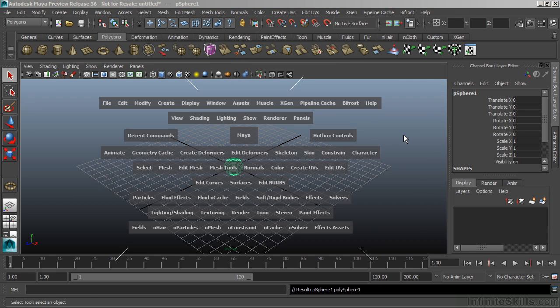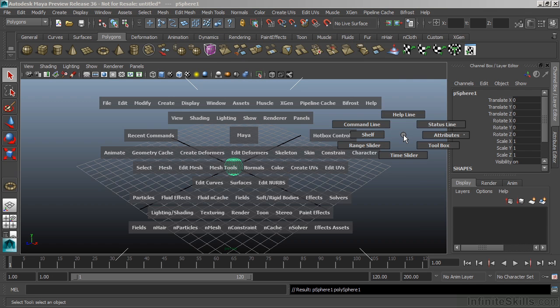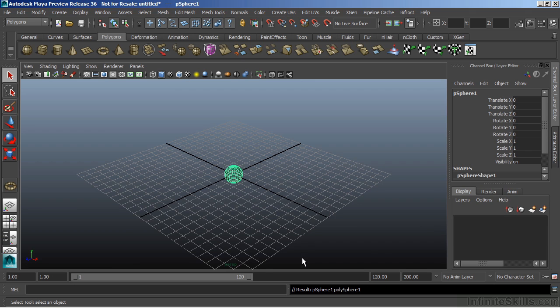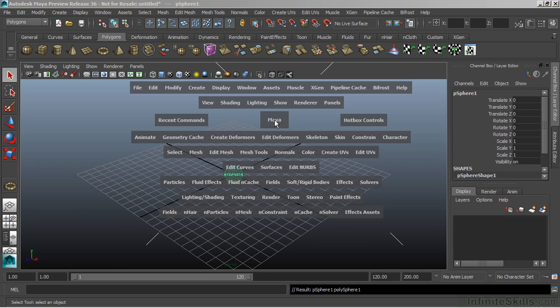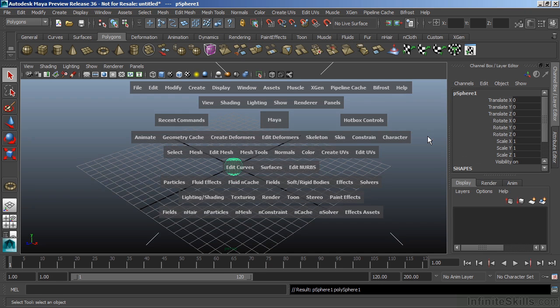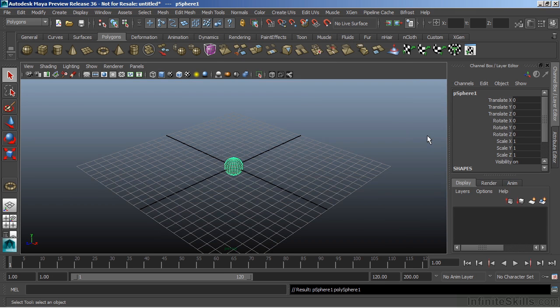To the right, we can turn on or off individual interface elements. So if I choose time slider, that will then disappear or be taken out of my normal interface. To turn it back on, I'll just press spacebar, left mouse click off to the right, and choose time slider again.